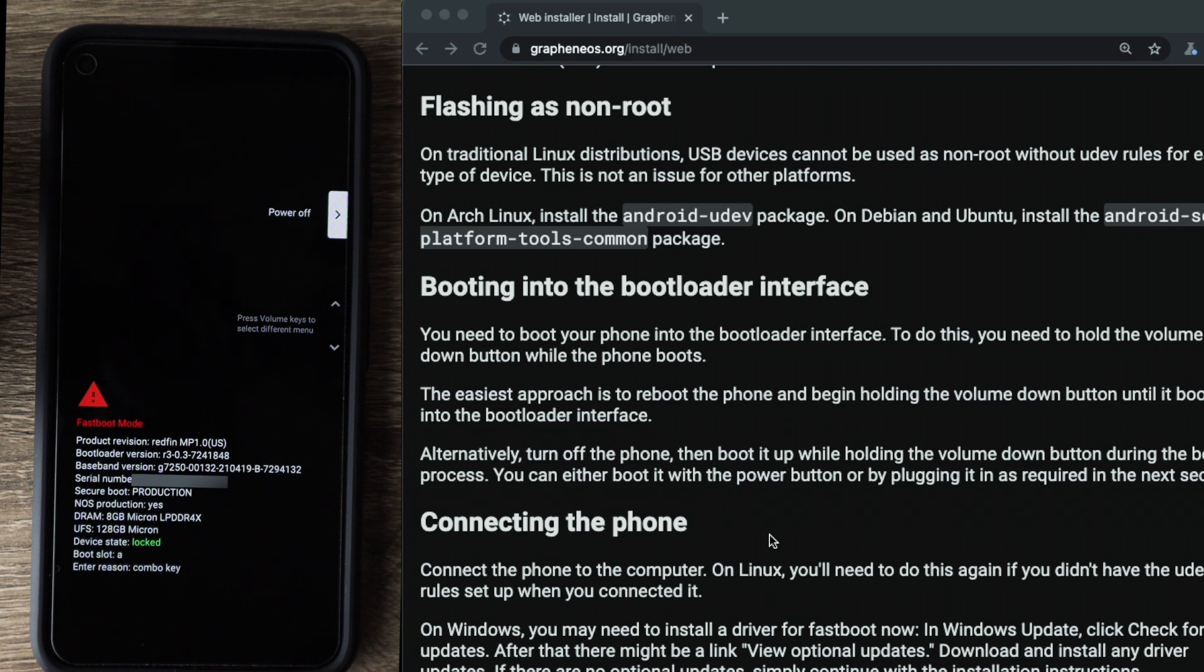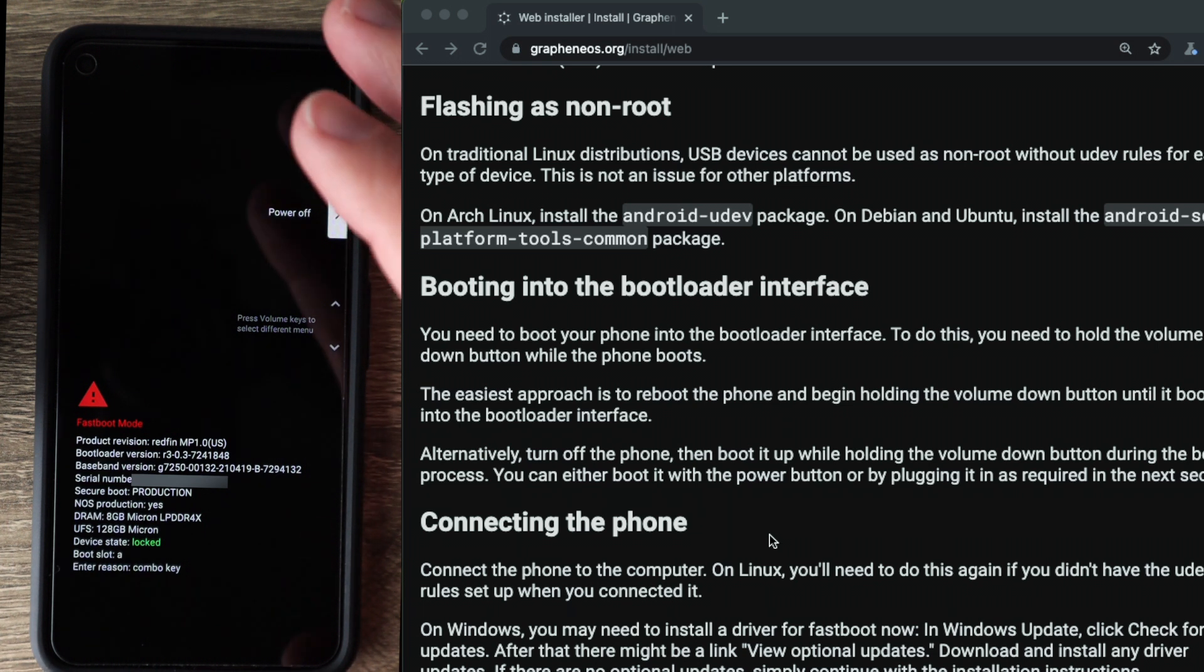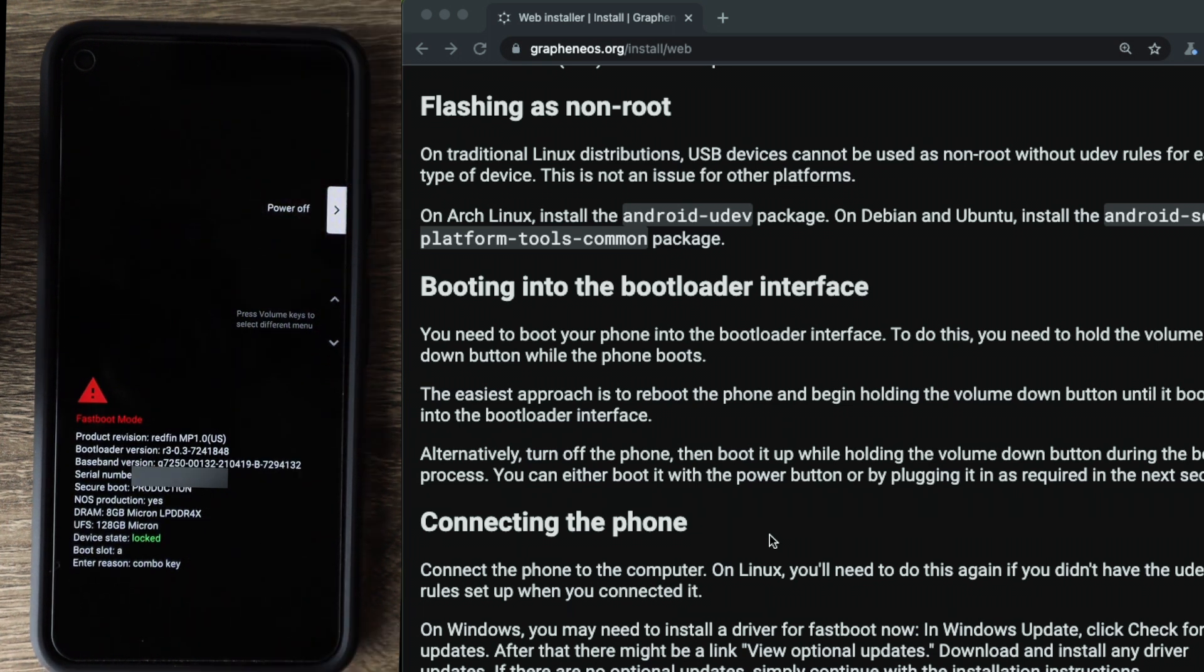So once that's completed, the next step is to actually connect the phone via USB to the computer. Once the phone is connected, the next step is to actually unlock the bootloader.